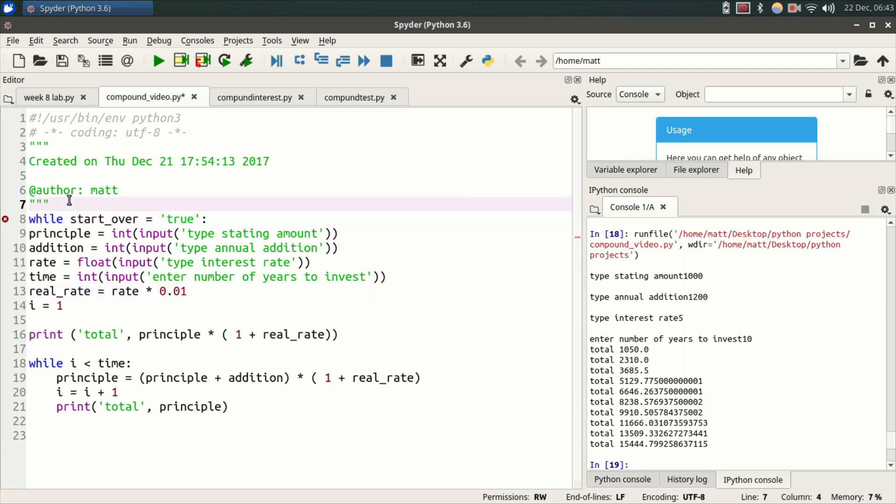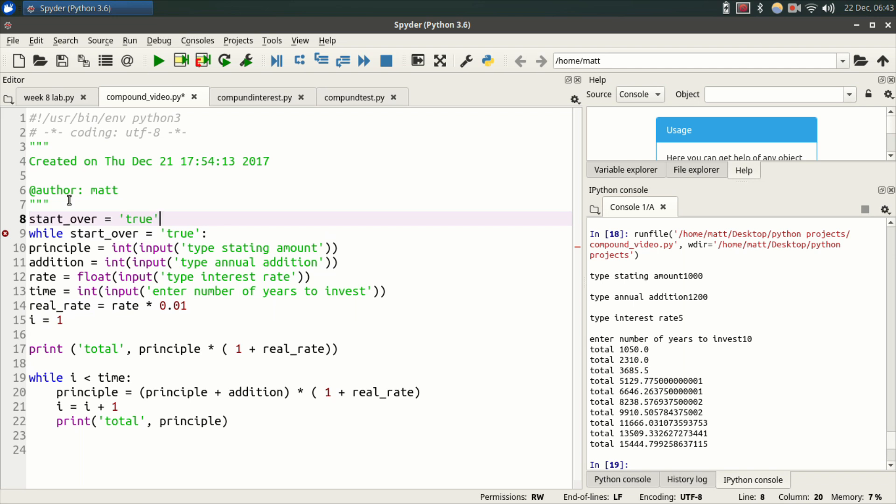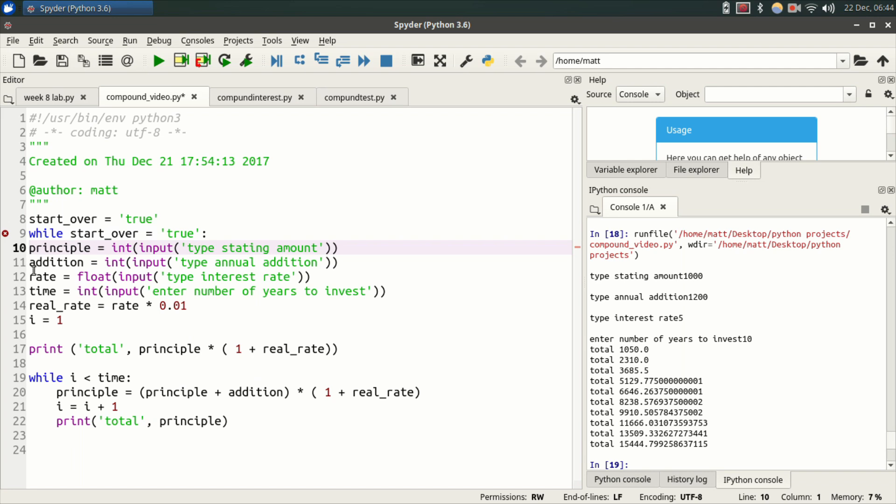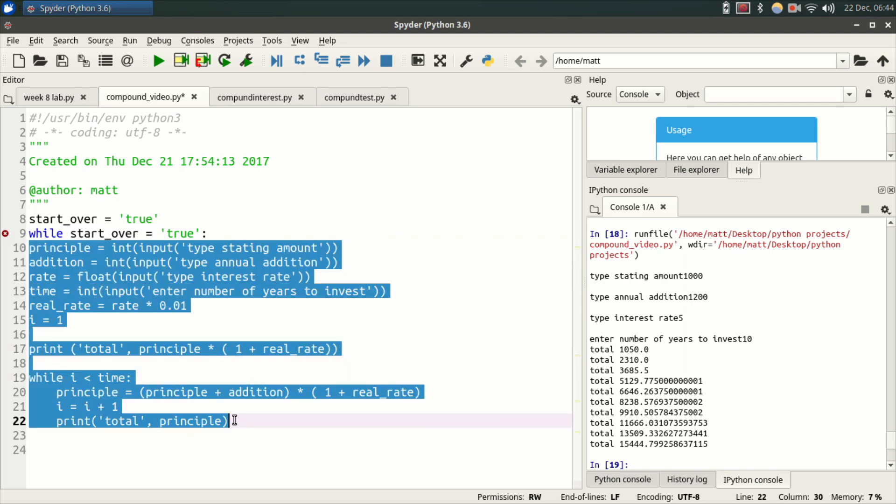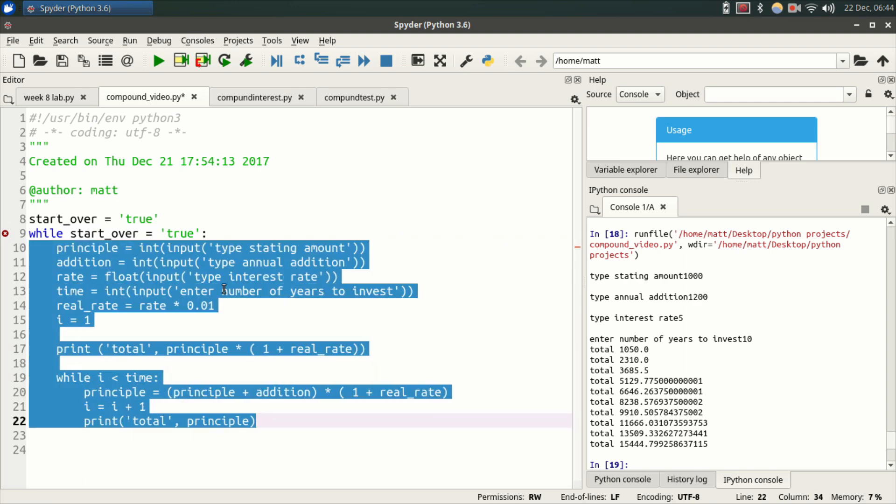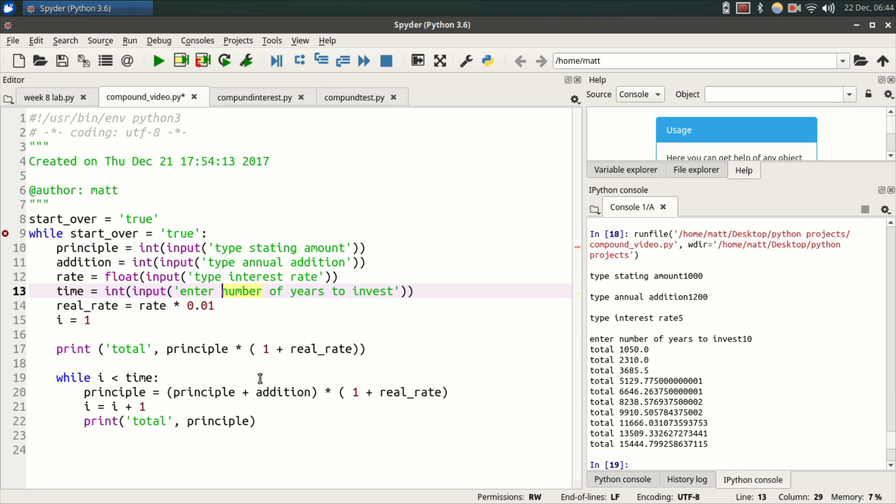So we want start_over to be the first thing that the program runs. So start_over is true. The while loop is true. So anything nested in this while loop will run. And now nothing is nested in this while loop yet because nothing is indented over. So you need to indent everything inside the while loop. But there's actually a quicker way to do that than doing it line by line. If you're using Spider, you highlight everything and hit tab. And now everything is indented in this while loop.